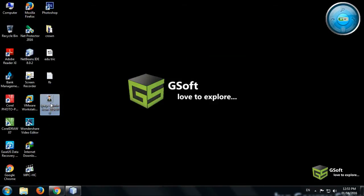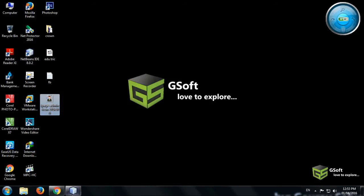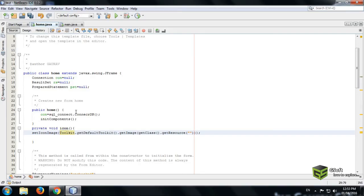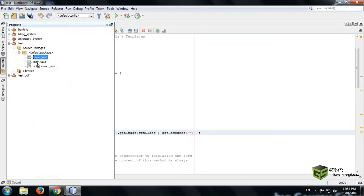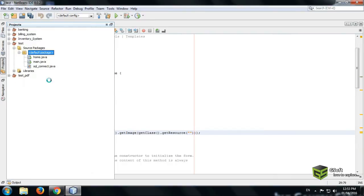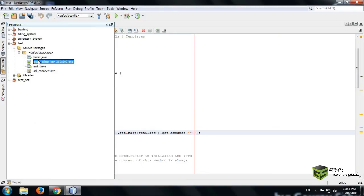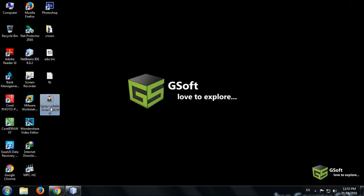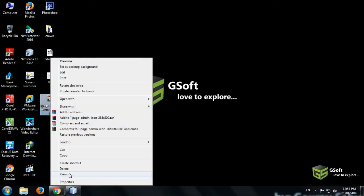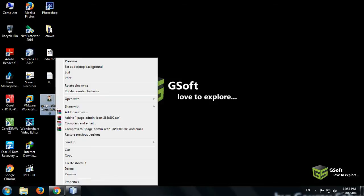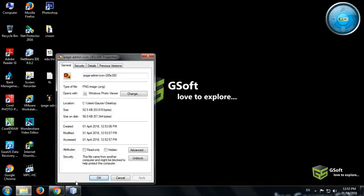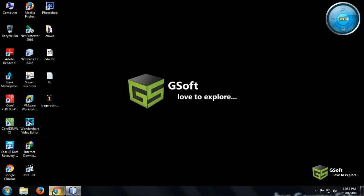You can see, just copy this, and just go to your project and default package, just paste it here. And now whatever is the name, just check it, just copy the name and check the property and check the format in which format the image is. Like it is PNG.